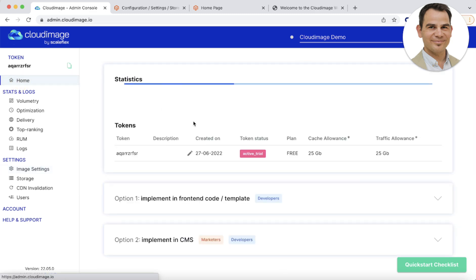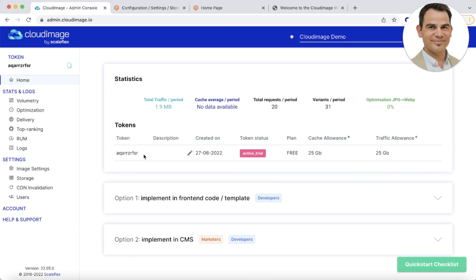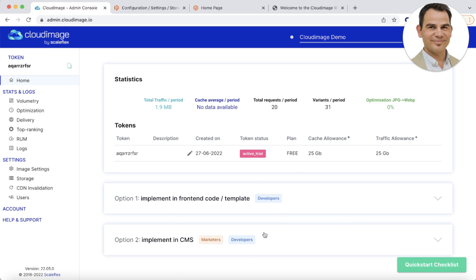Back now to the homepage, where you can see a bunch of consumption stats and optimization ratios, which are updated every 24 hours. The list of your tokens linked to your account — and yes, you can have multiple ones if you're managing multiple websites or environments and want to have dedicated Cloud Image settings per site or environment. And finally, the various implementation options available for developers or marketing and non-technical users.